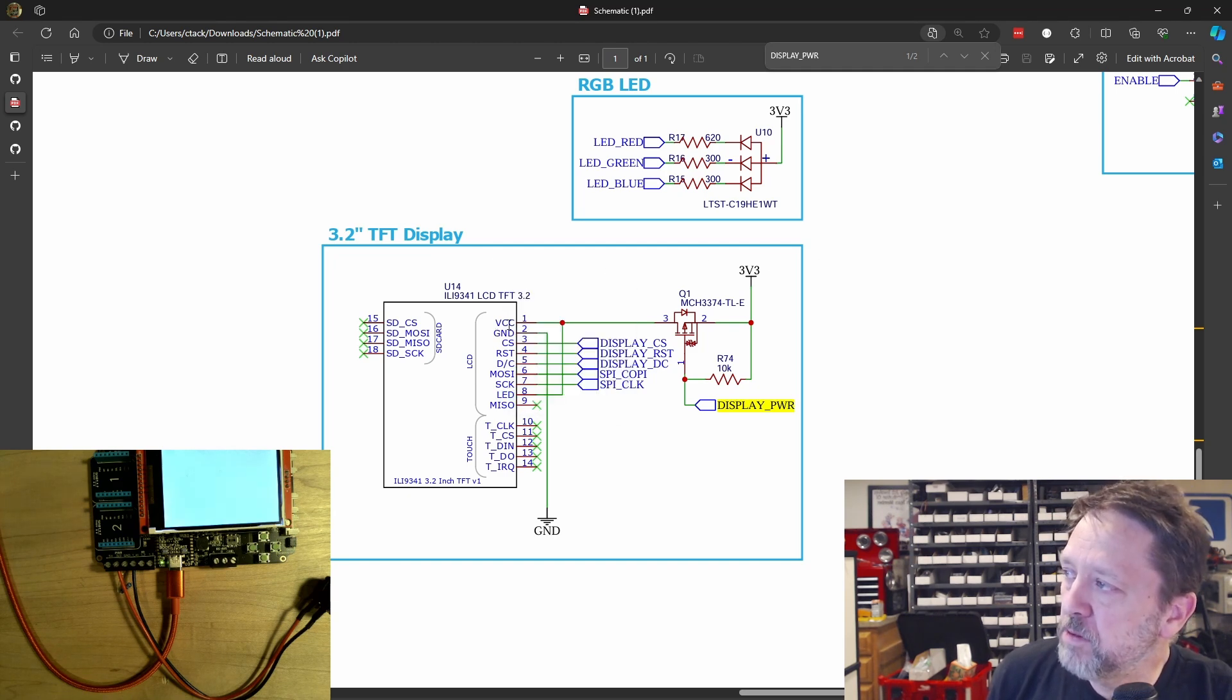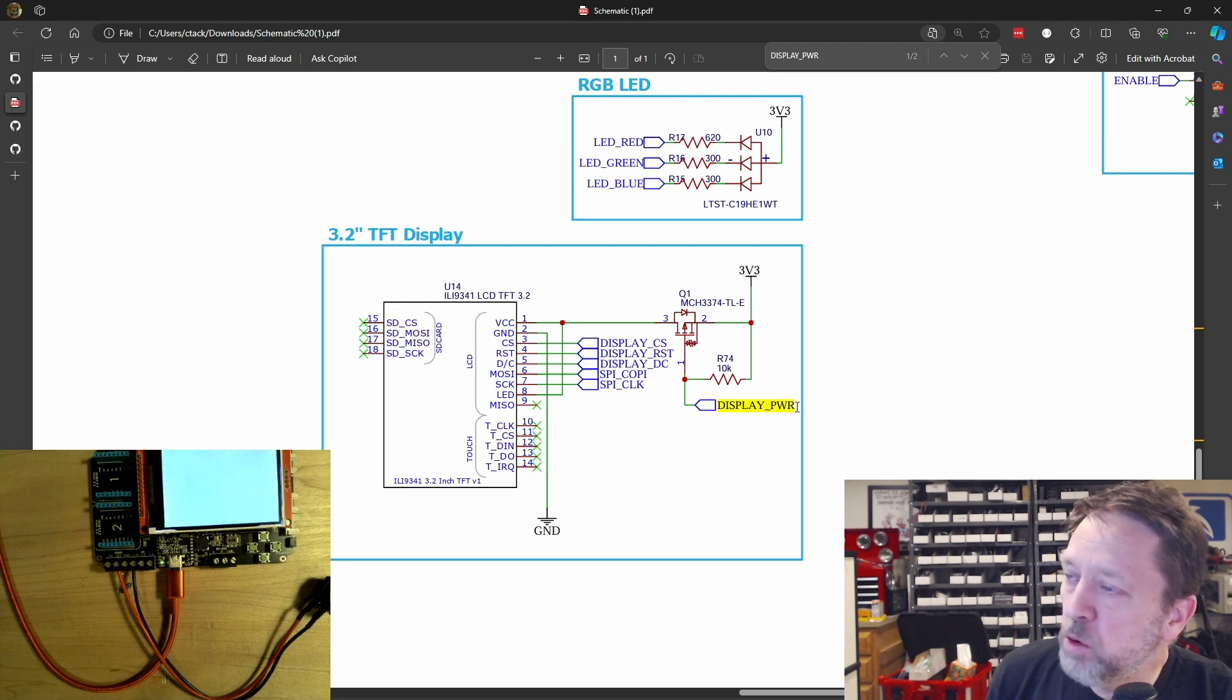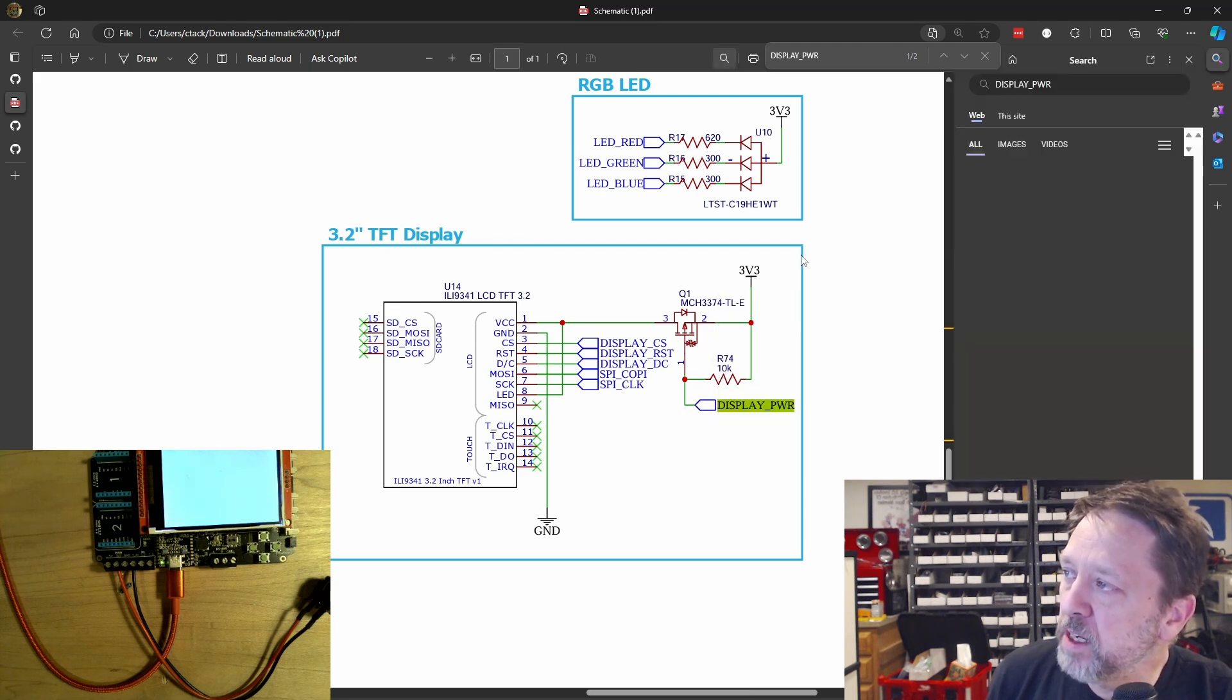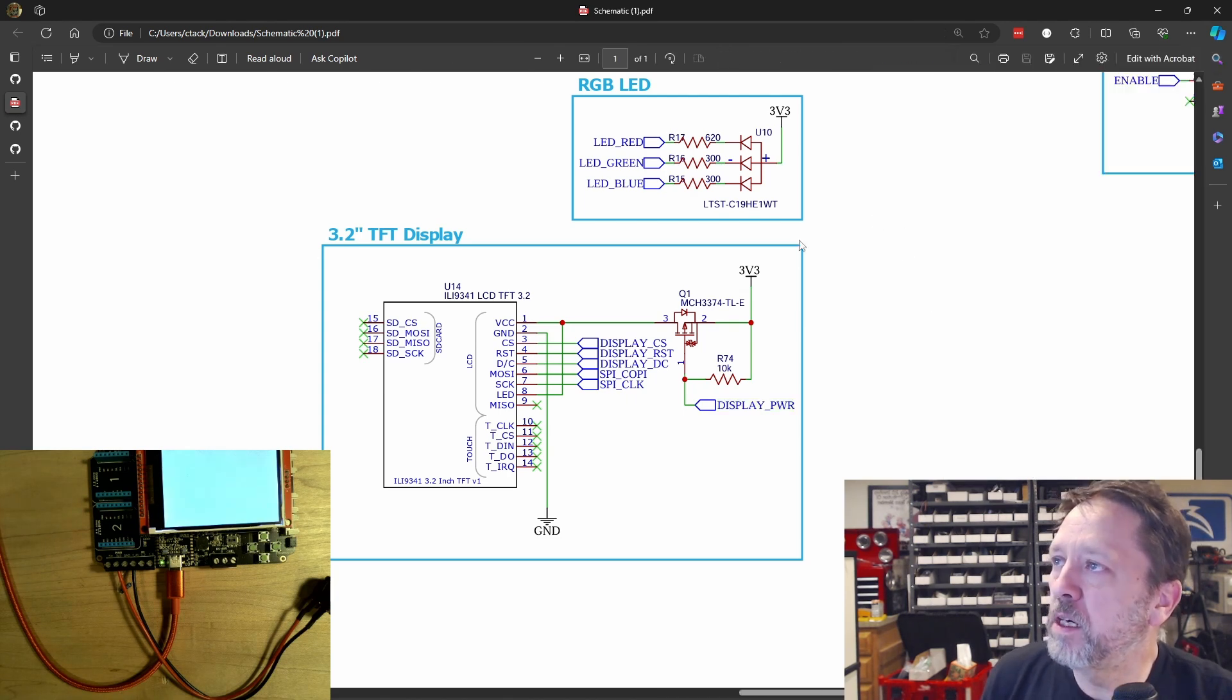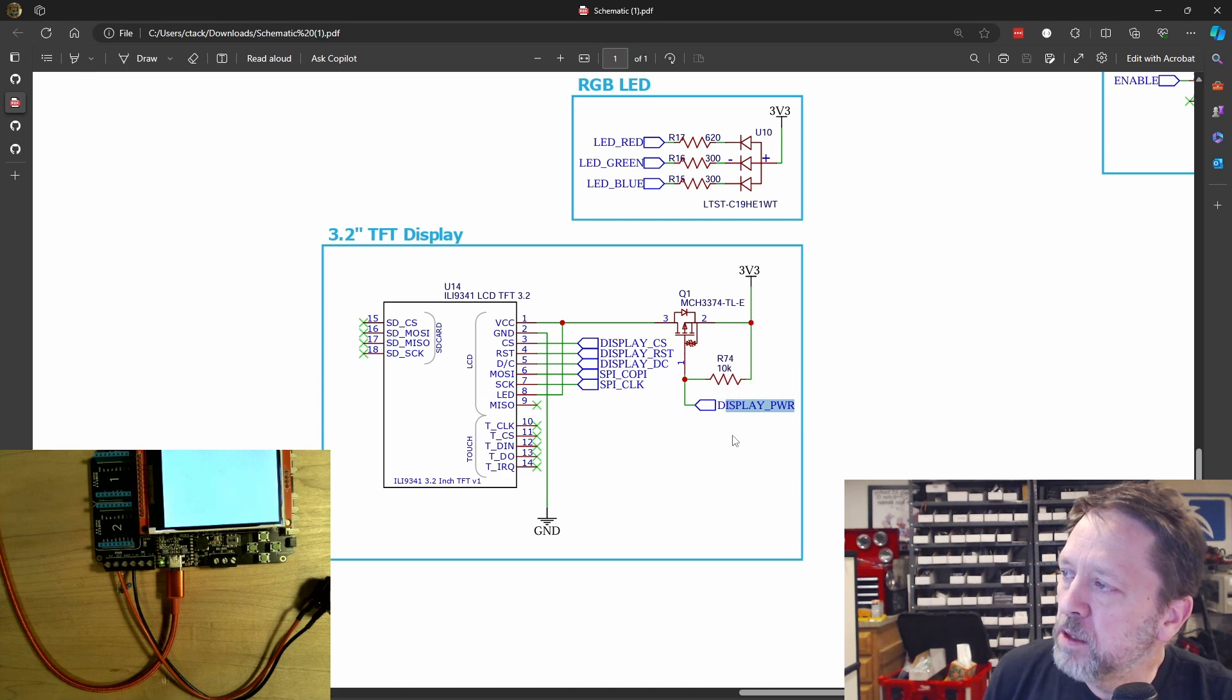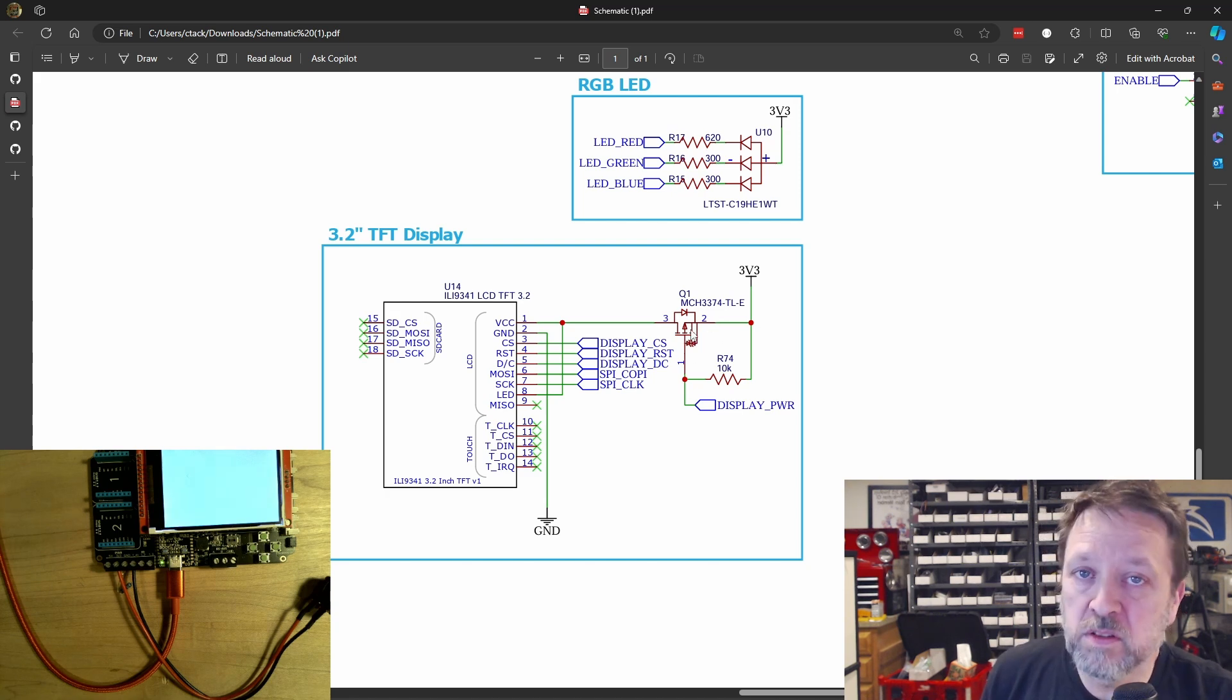the way that this display works is it's got the LED controls the backlight, and then we have this VCC, which is the power for the display. And they both come back to display power and it comes through this FET. Now, the interesting thing, they both come back to display power and that actually comes up through this FET. One of the things that I found is this actually inverts the logic.